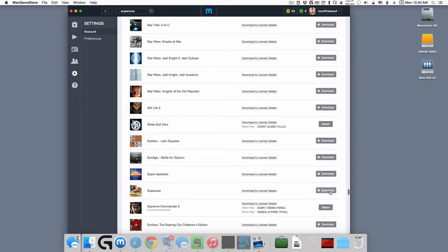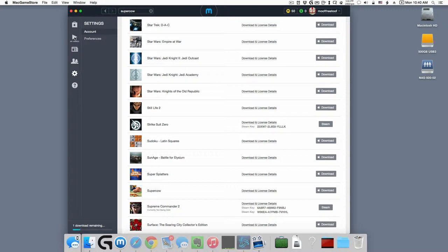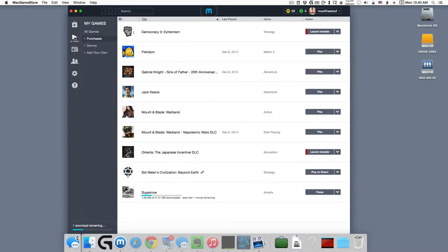SuperCow. And you click the download button. That'll start the downloading process. It'll put the game in our MyGames library, which is there on the left. MyGames, Purchases, and there's SuperCow now downloading.